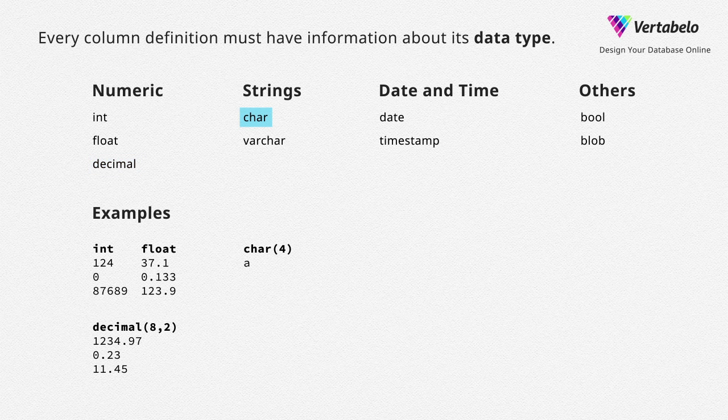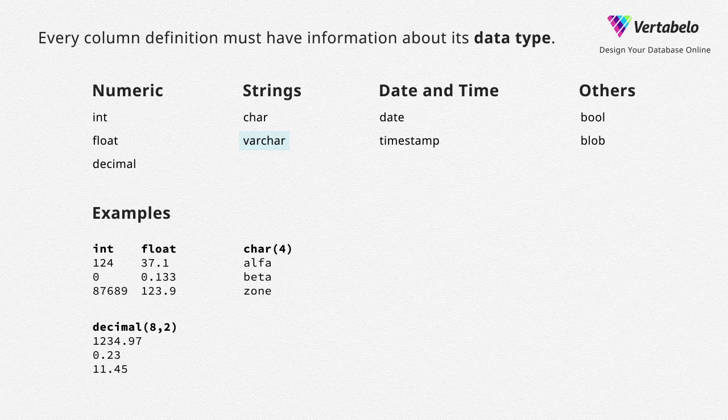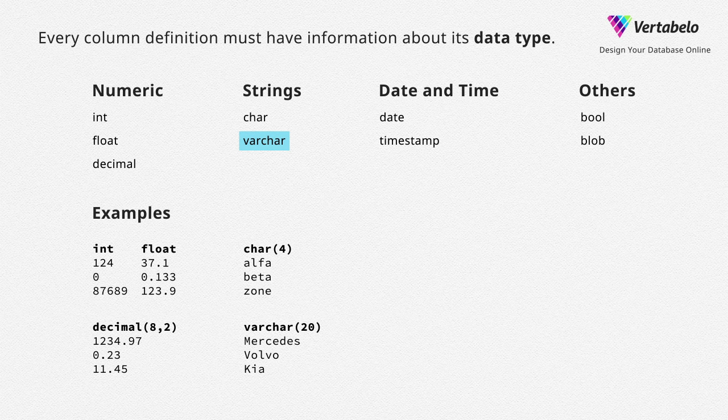Character – a fixed length string. It's good for codes that have a constant length. Character varying – a variable length string holding no more than N characters.